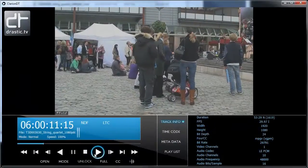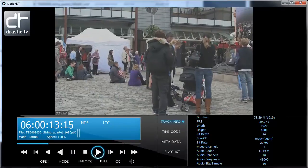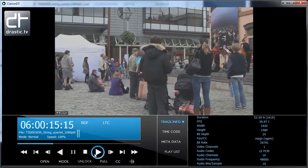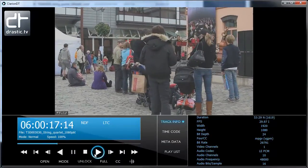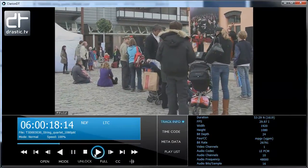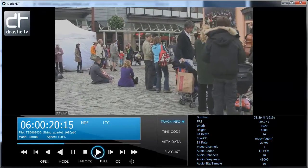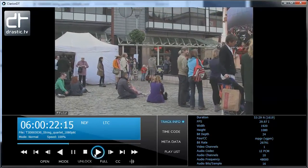Welcome to 90 seconds of Drastic Preview. Let's get started. Drastic Preview is an all-in-one audio video preview application for Windows, OSX, and Linux. Drastic Preview can play most broadcast and post-production formats.